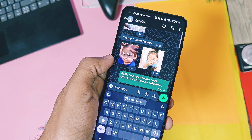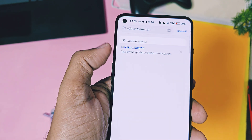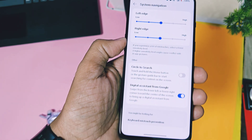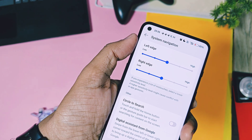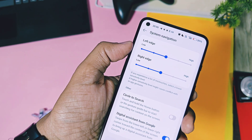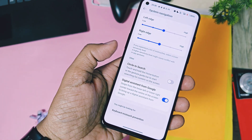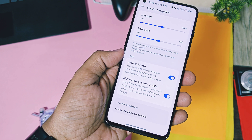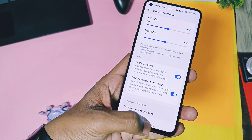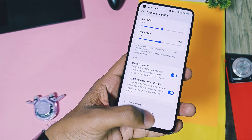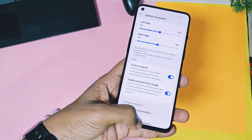Next is the Google Circle to Search feature — it's also working in this ROM, but you have to enable it first. Go to settings and search for Circle to Search. It will be available in the system navigation option. Enable the Circle to Search toggle, then long press on the navigation bar and you will get Circle to Search anywhere in the system.